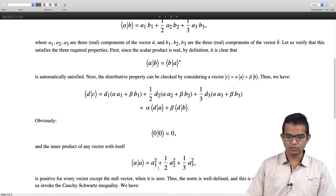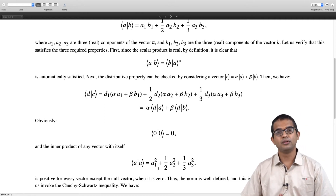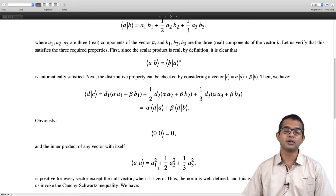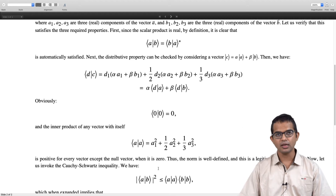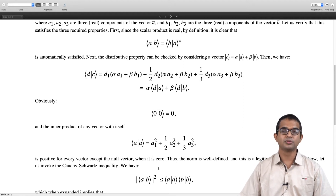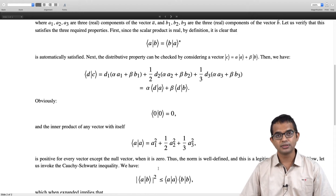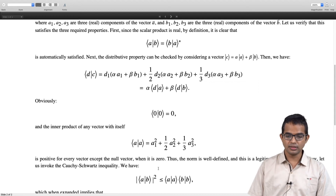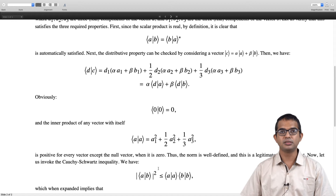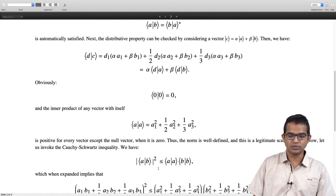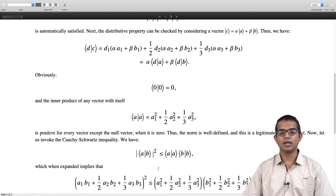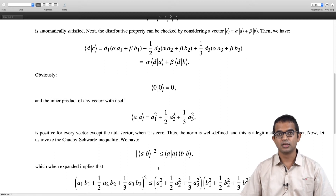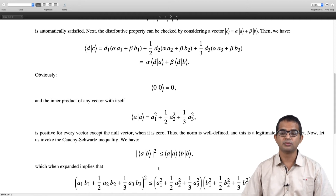The Cauchy-Schwarz inequality relies only on having a well-defined inner product. It does not matter precisely how you define it — as long as you have an inner product defined, you can apply the Cauchy-Schwarz inequality, which says that for two vectors a and b, the modulus squared of the inner product of a and b is less than or equal to the product of the inner products of each vector with itself. Explicitly expanding: (a1*b1 + (1/2)*a2*b2 + (1/3)*a3*b3)² ≤ (a1² + (1/2)*a2² + (1/3)*a3²) × (b1² + (1/2)*b2² + (1/3)*b3²).